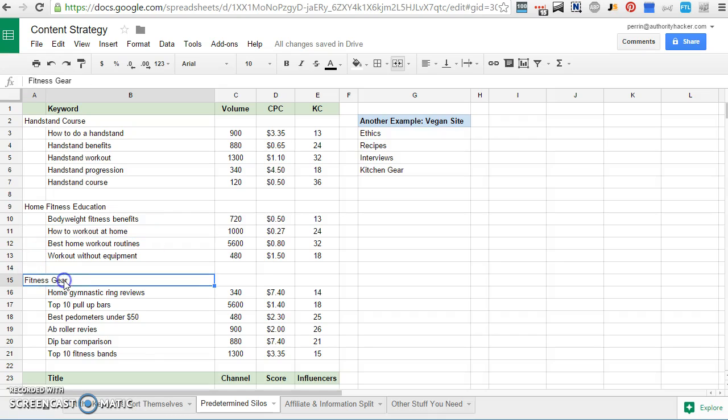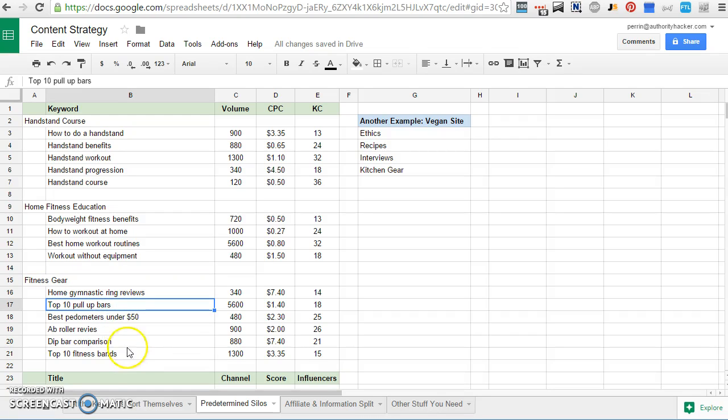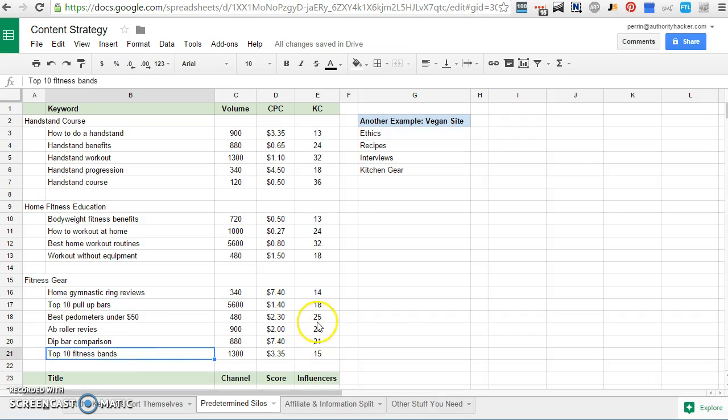And then here I've got a fitness gear silo. So home gym, ring reviews, top 10 pull-up bars, the sorts of high commercial intent keywords you could use to either sell products on an e-commerce store or maybe through Amazon Associates, something like that.